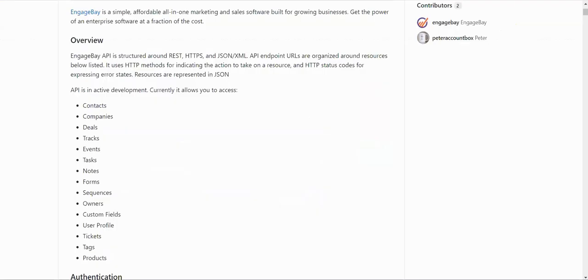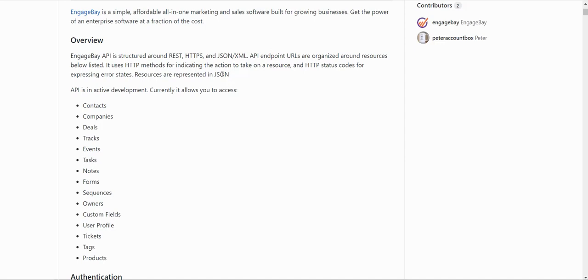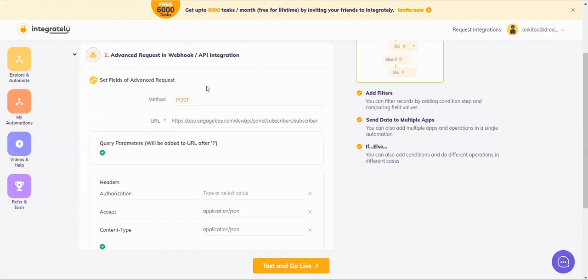For this, when you come to the documentation, it clearly says resources are represented in JSON. This means for connecting EngageBay with Integrately, we are going to require advanced request. JSON means advanced request. So I've taken the action called advanced request.